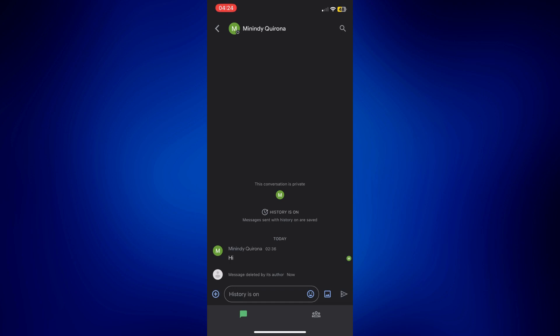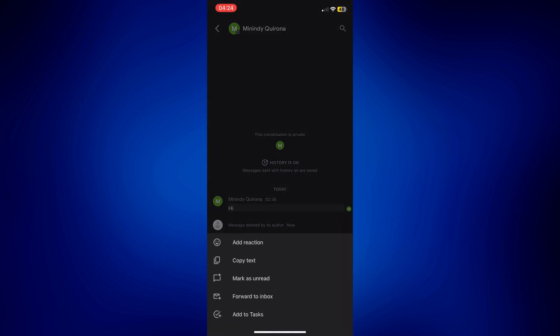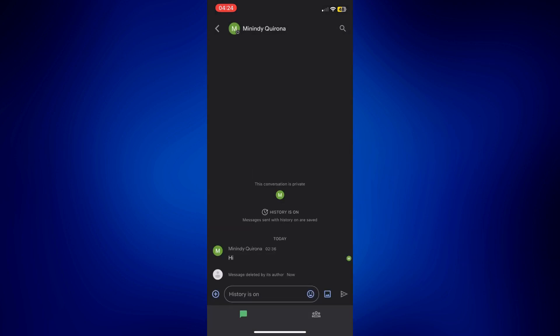Now, as for the messages received from other people, all you have to do here is basically delete the entire conversation. Because if you long press this one, there's really no delete option here. So just tap on the name of the person who sent this to you at the top.